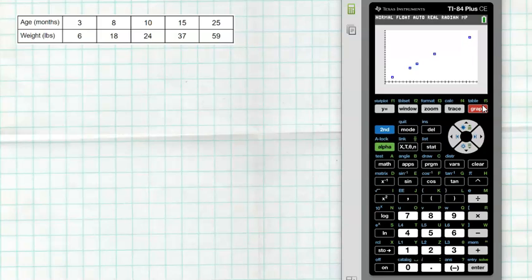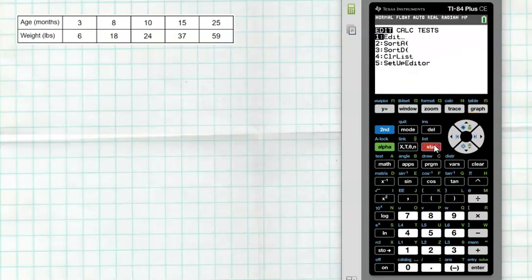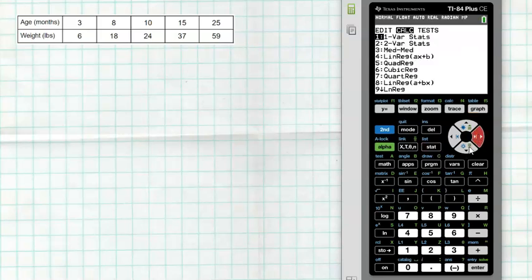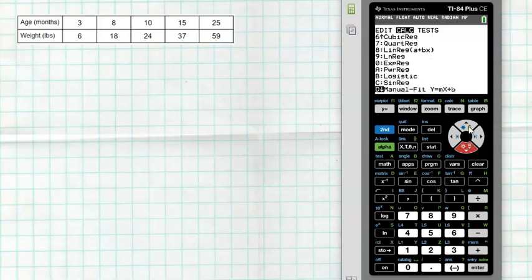Right away I notice this looks linear, so I want to use a linear function to model this data. To create that linear function, hit the STAT button and slide over to CALC — this is where we have a list of different function models: linear regression (ax + b), quadratic, cubic, and more. These are called regression models — a regression model is a model used to represent data seen in a scatter plot.